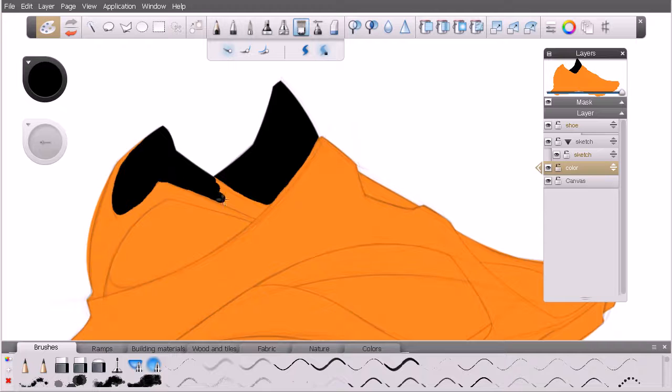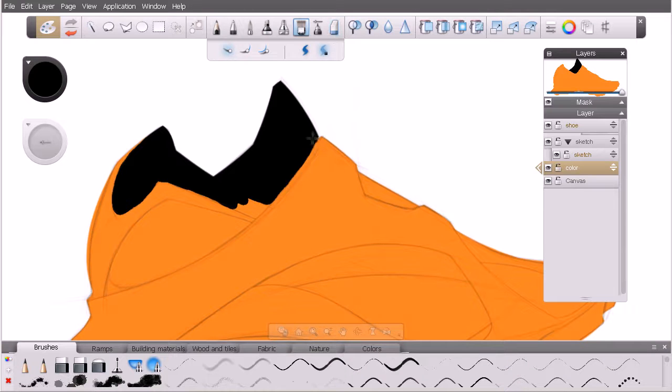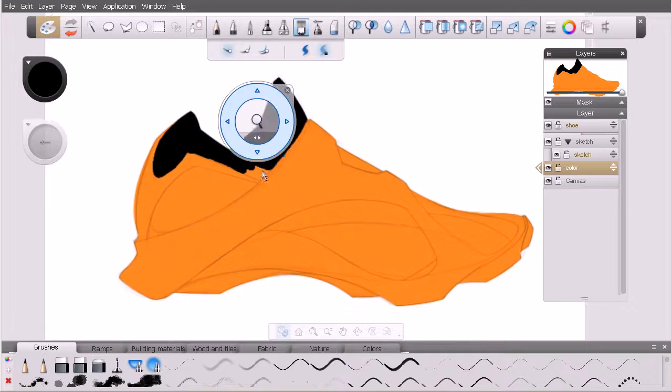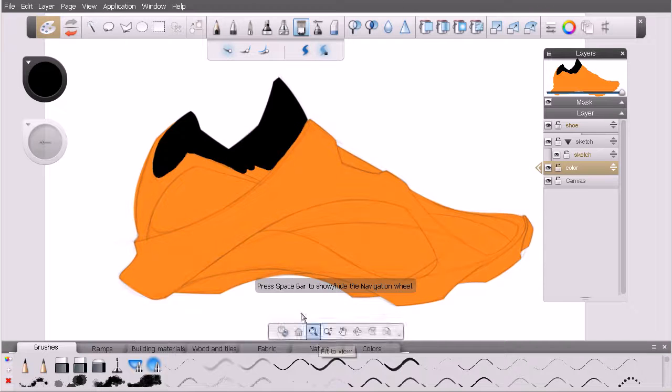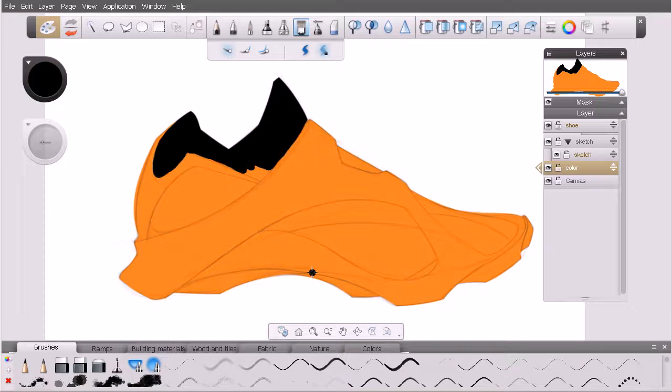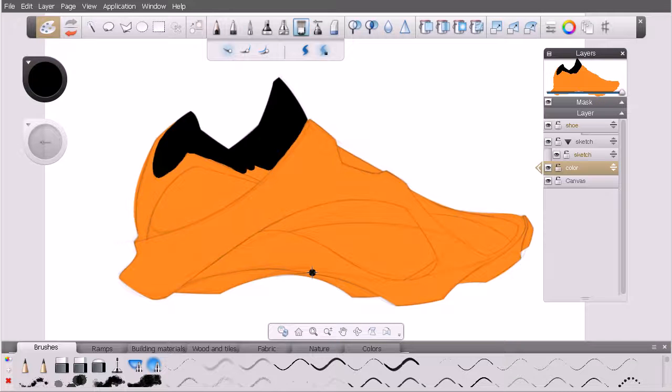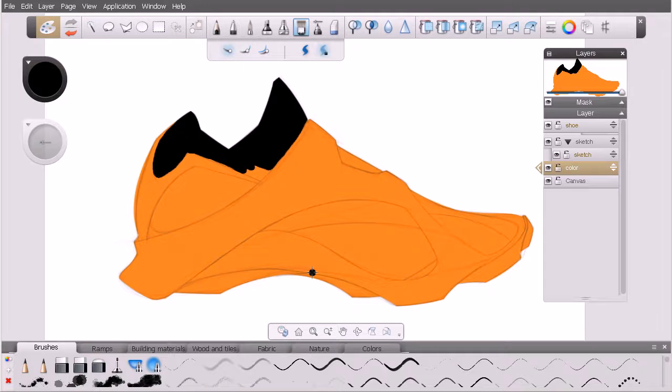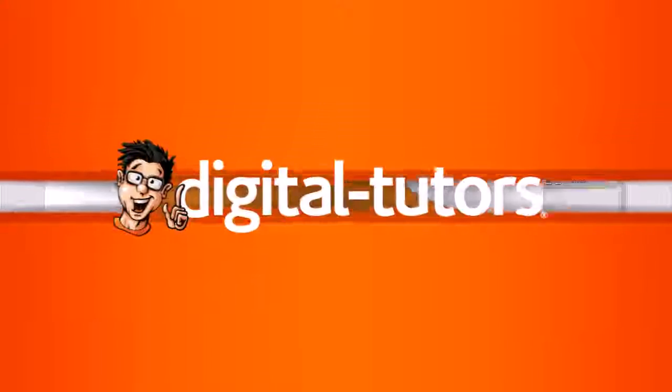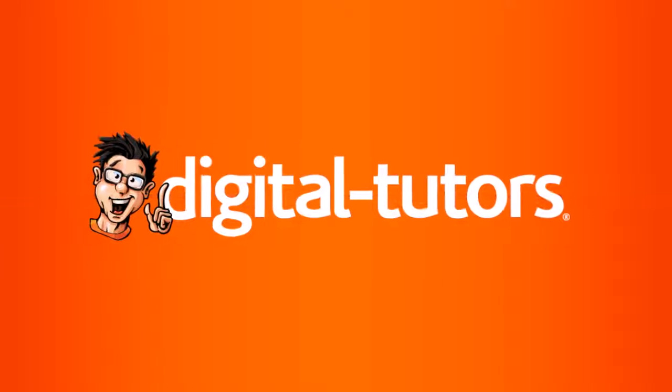So again, feel free to experiment with any of these basic brushes here, as well as some of these down here inside the custom palette, to get used to painting on paint layers here inside Sketchbook Designer. Now with paint layers, a good grasp on that, we're going to move on and in the next lesson, we're going to begin tackling how we can work with brushes on a vector layer.